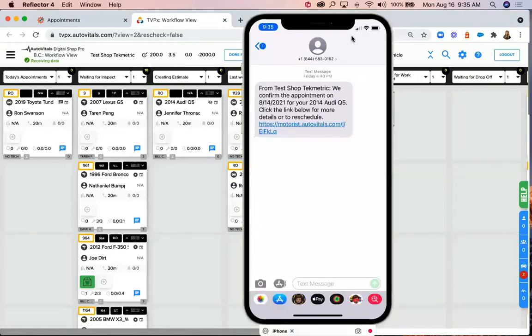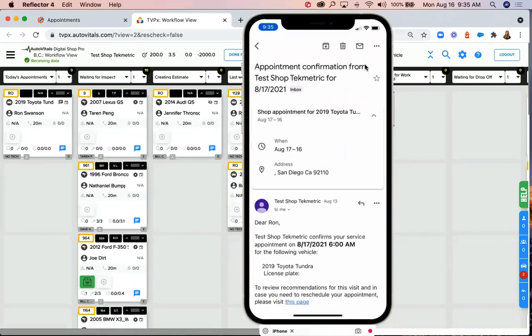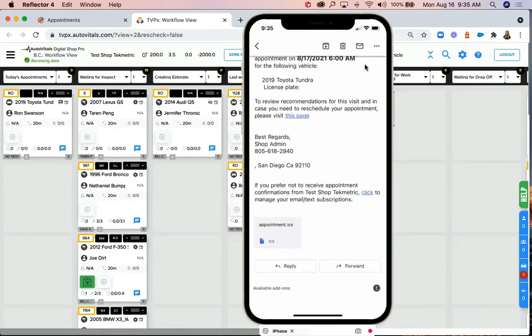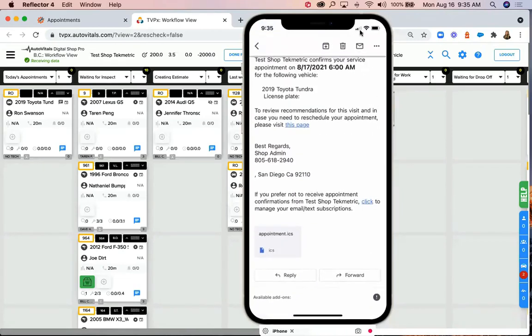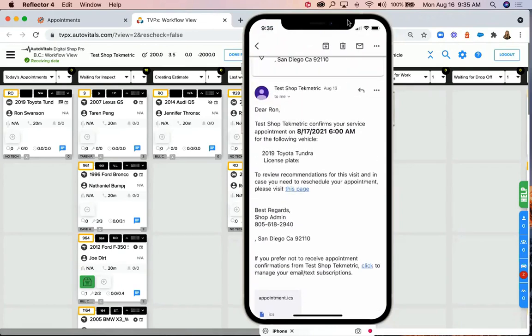The customer will also receive an email or text confirmation of their appointment, depending on their communication preferences. They'll also receive reminders ten days prior to the appointment and one day prior to the appointment as well.